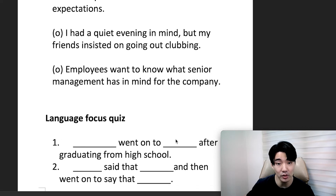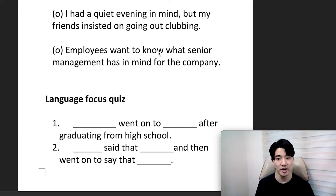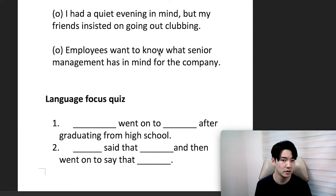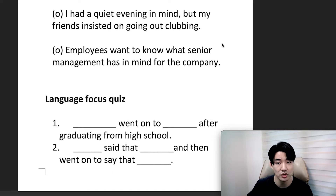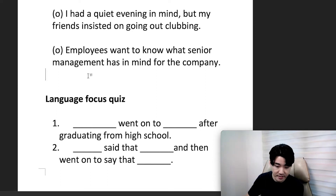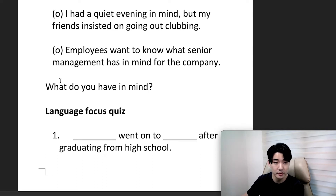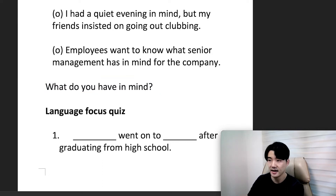Another example: employees want to know what senior management has in mind for their company. Maybe the company is looking to do something different. The younger employees are curious — will they fire us, will they bring new staff in? They want to know what the senior management have in mind. Another example: 'What do you have in mind?' — a question many people ask when asking for someone's opinion or suggestion.